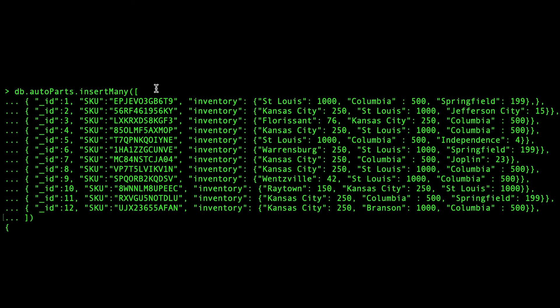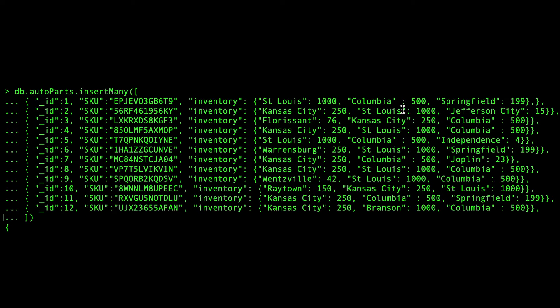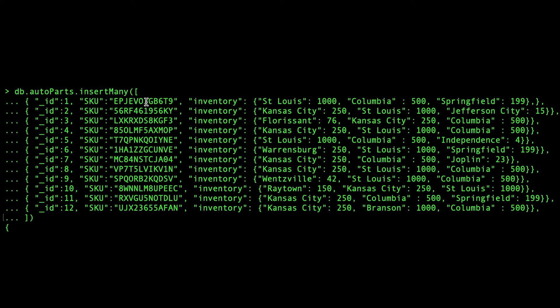Let's imagine a real-life scenario to better visualize aggregation pipelines and how they can help you extract value from your data. You run a chain of auto parts stores and want to know which five stores have the greatest total inventory. The existing data model categorizes store inventory by a particular parts SKU. Each document represents a distinct SKU and contains an embedded document that tracks the inventory for each store.